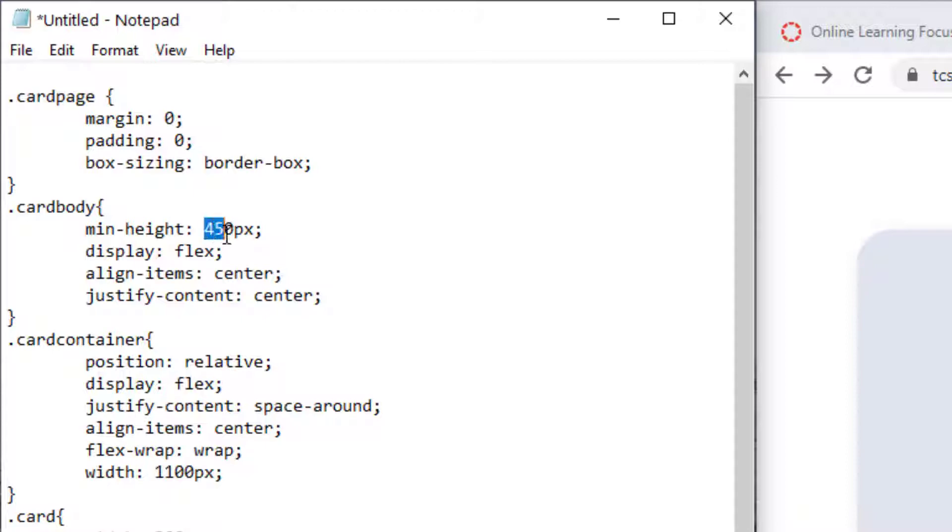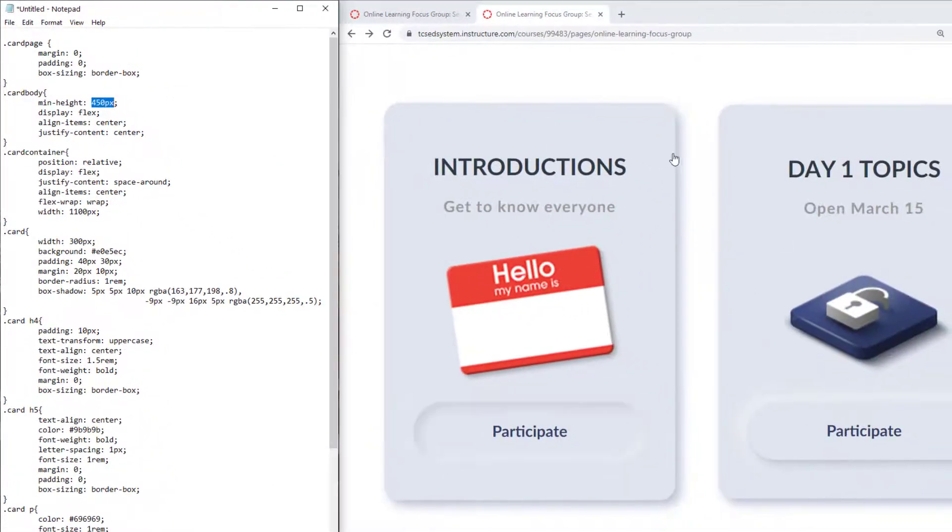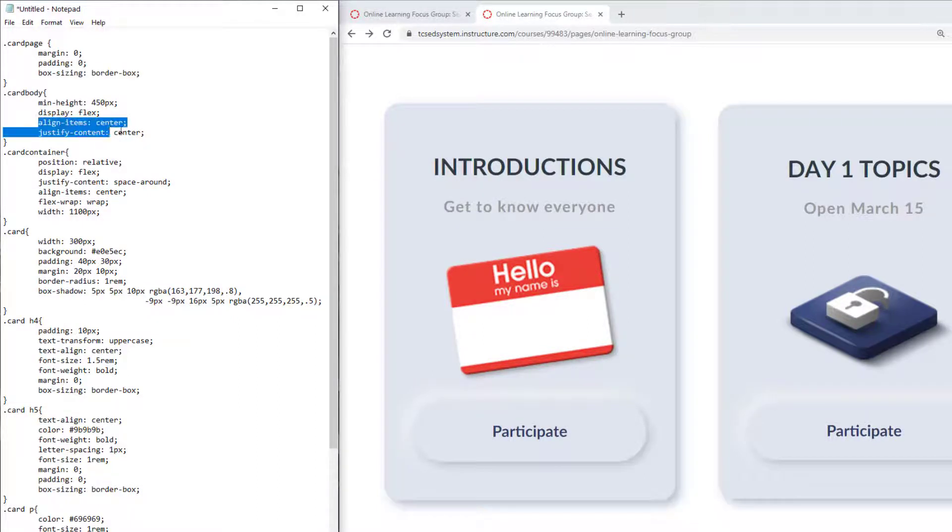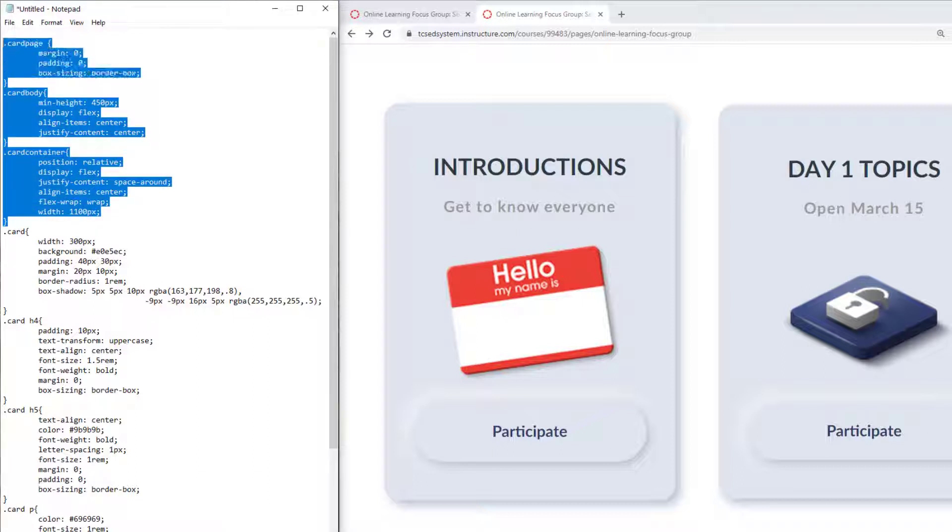I have card body and then I have card container and I have various properties and you can change some of these. For example the minimum height I have 450 pixels. It looks bigger over here because I'm zoomed in 200%. I have elements such as box sizing and I have alignments and justifications.